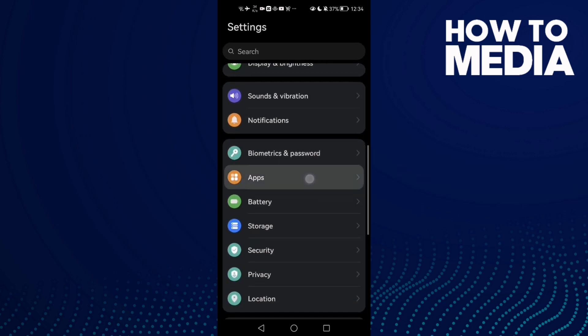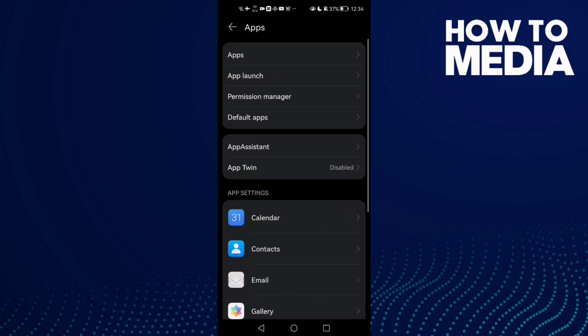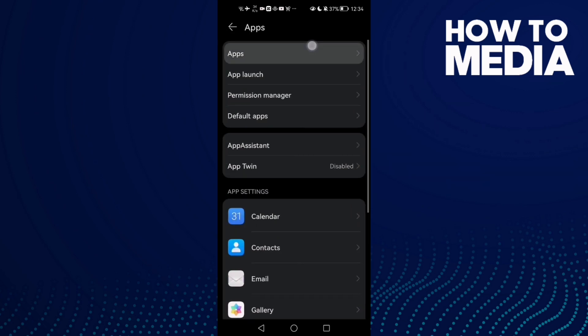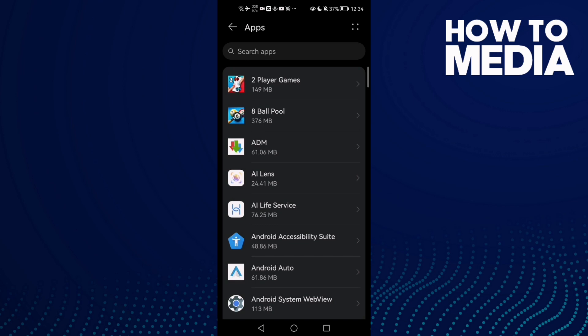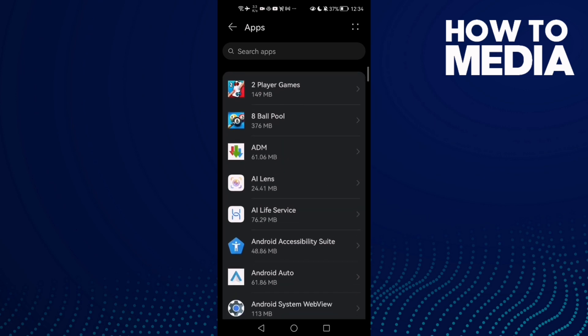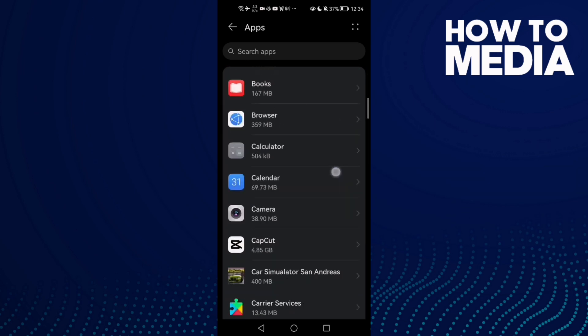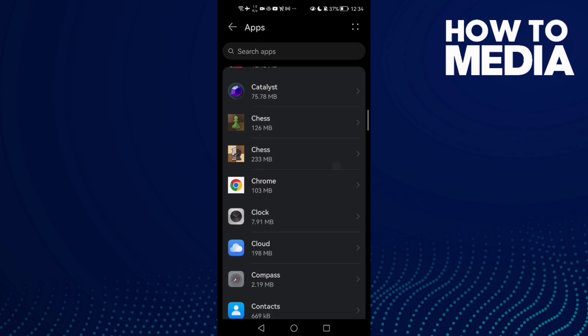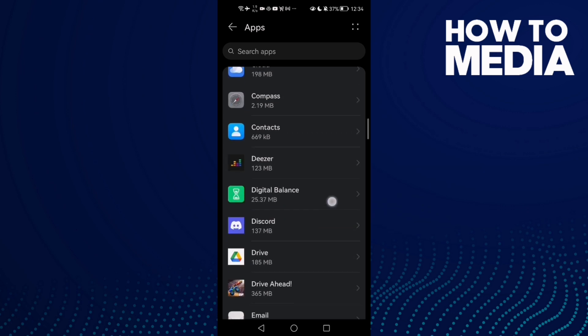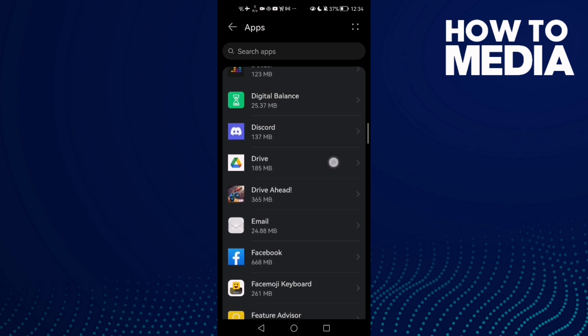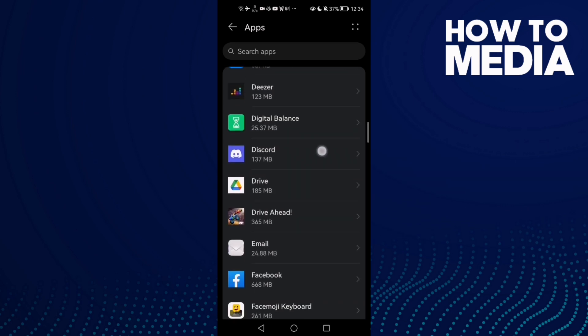Apps, and then click Apps again. Here, just scroll down until you find Discord. Here it is, click